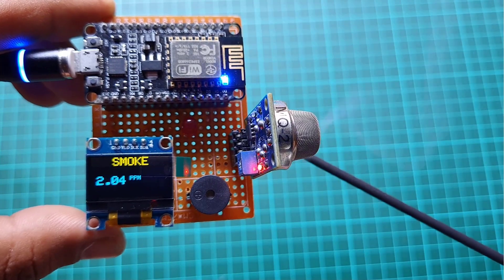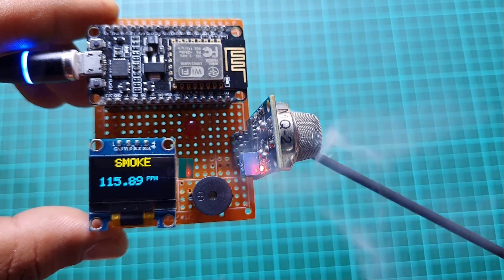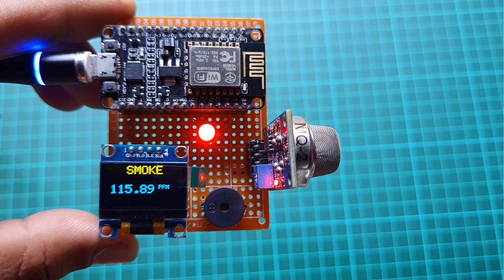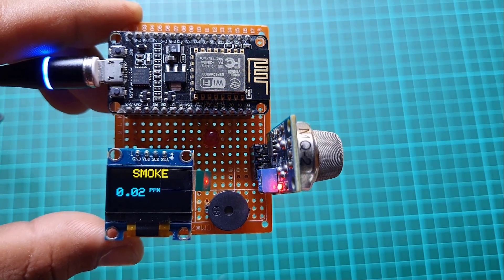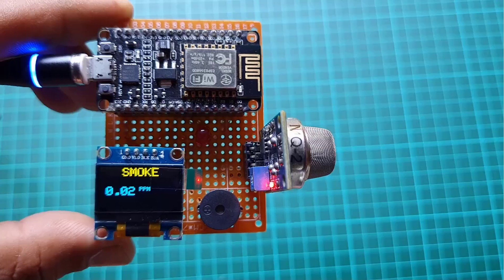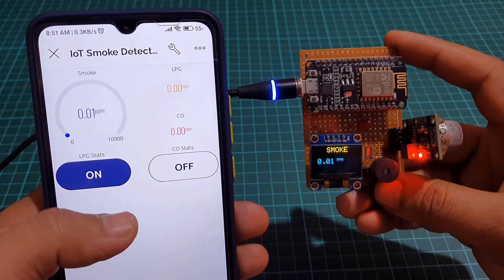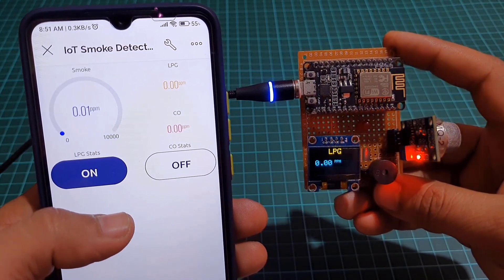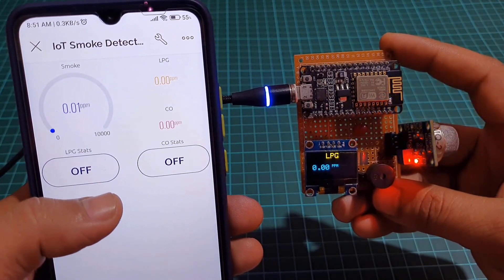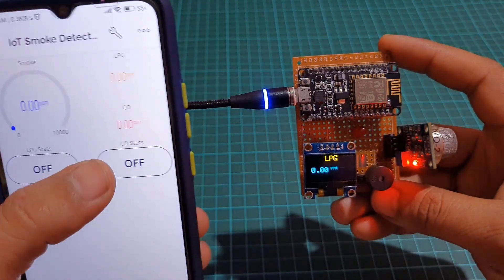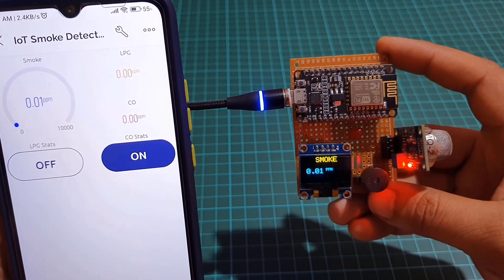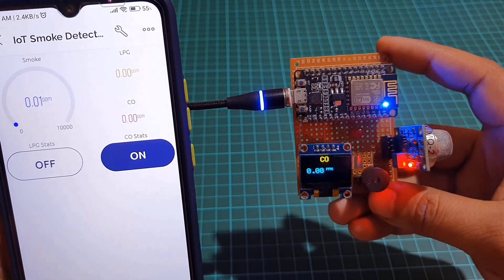We have used the MQ2 gas sensor model to detect smoke, LPG and carbon monoxide concentration present in air. This project has an OLED display to show smoke, LPG and carbon monoxide concentrations in ppm. The same data can be monitored on an Android app as well as a web dashboard. We have two buttons which help to switch the monitoring screen between smoke, LPG and carbon monoxide.